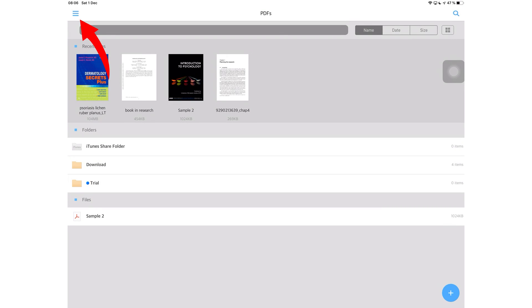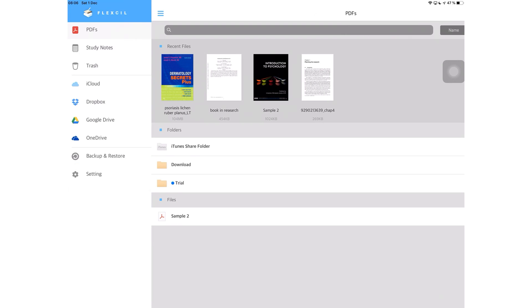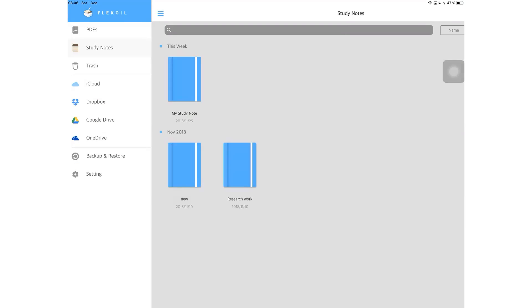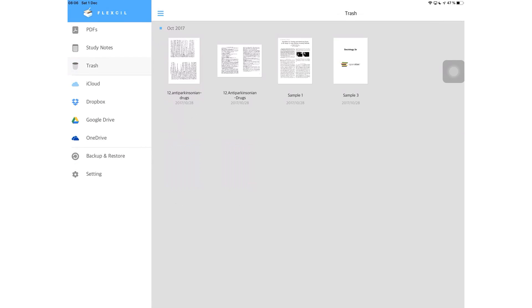On the top left corner, you have these three horizontal bars that take you to the navigation bar where you can go through your PDFs, study notes, or your trash.